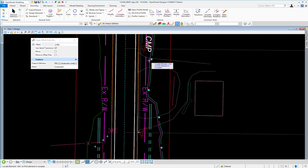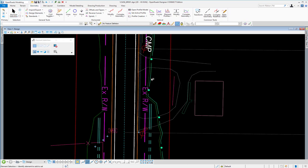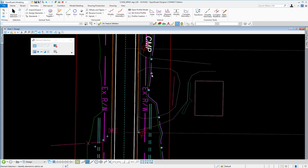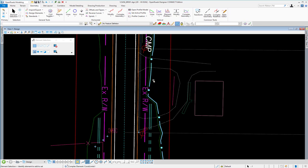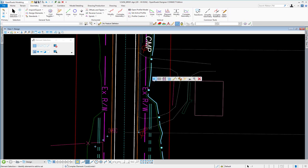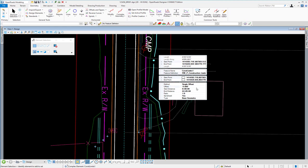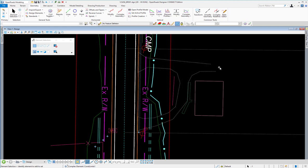Now, this element is ruled to the tie point. So if my corridor changed or my profile changed and my tie points were adjusted, the construction limit would also be adjusted to reflect that change. In the same fashion, if we look at the properties here, and let's say I wanted to change the offset to five feet, I can do that here. And now my line moves.